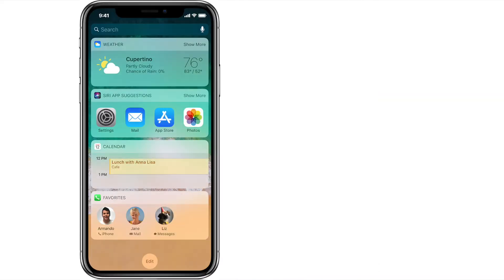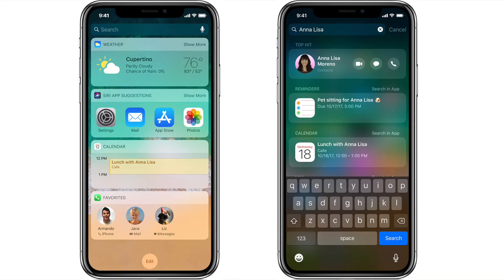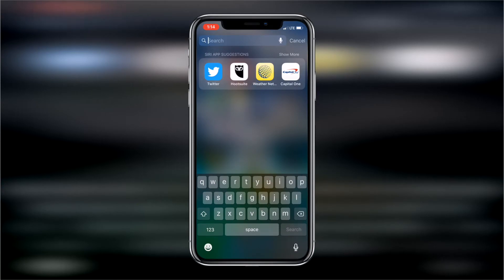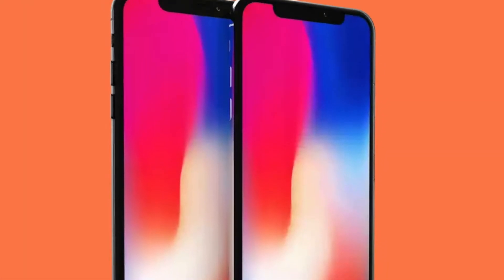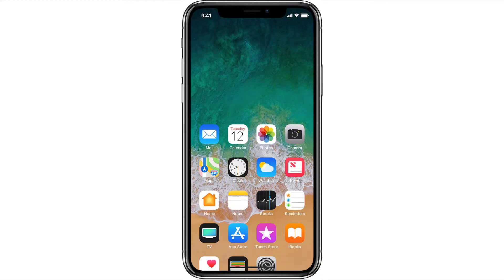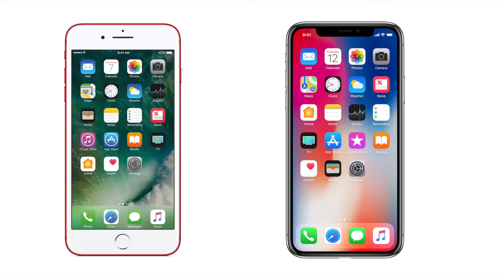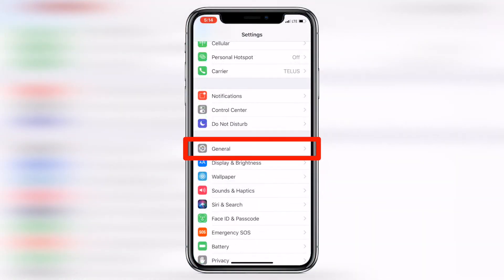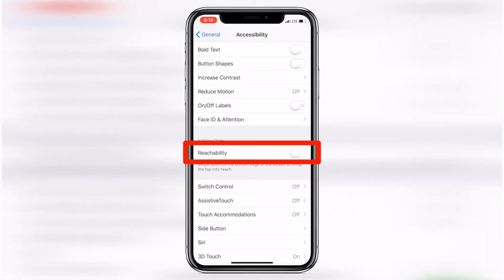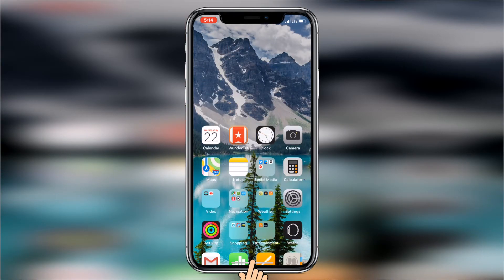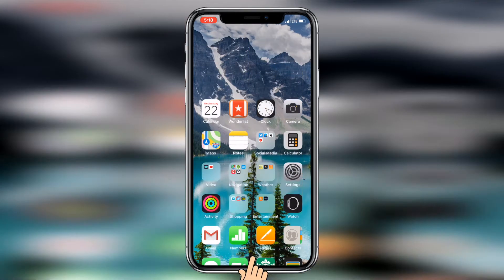Other iPhone X gesture controls to be aware of: for notification center, you just swipe down from the upper left, and the search function is still similar — swipe down from the middle below the notch. One tip I'd really recommend, especially if you use the iPhone single-handed, is to activate reachability. Go to Settings, then General, then Accessibility, scroll down to Reachability, and switch it on. Then you can swipe down on the home indicator to invoke reachability and bring the screen down enough to reach the top — I use this a lot for accessing control center one-handed.